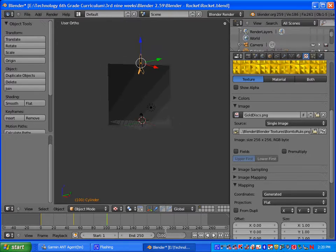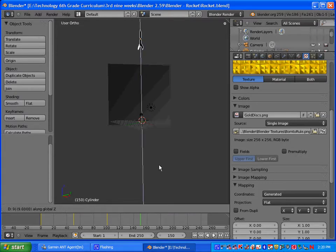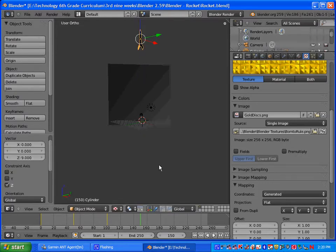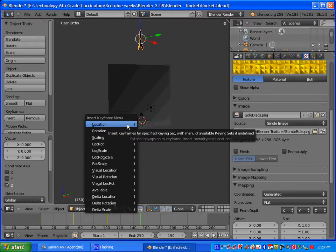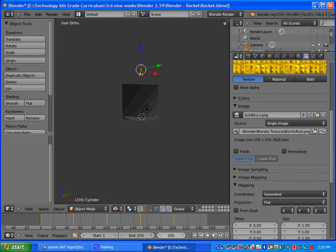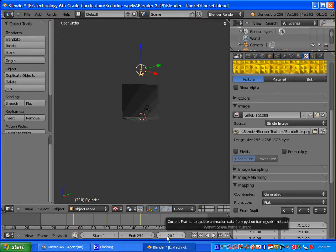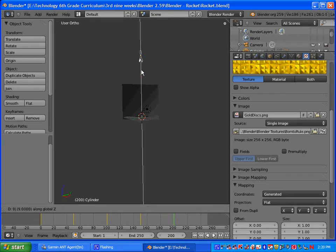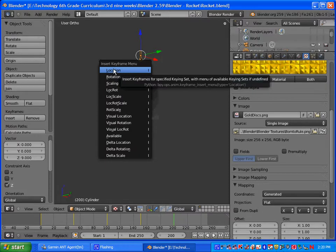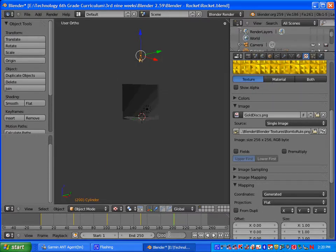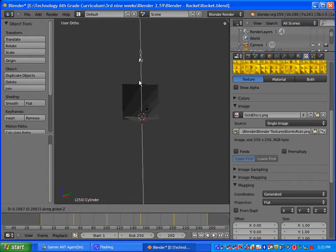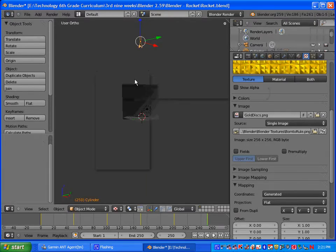And we're going to keep doing that until we get to frame 250. So we'll go to frame 150, press G, Z, 9 and ENTER, and then press I and select location. And then we've got two more key frames. So frame 200, press G, Z, 9 and ENTER, and then press I, select location. And frame 250, G, Z, 9 and ENTER, and then press I and select location.